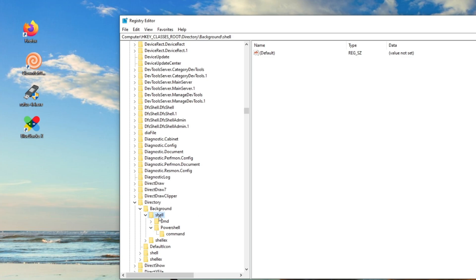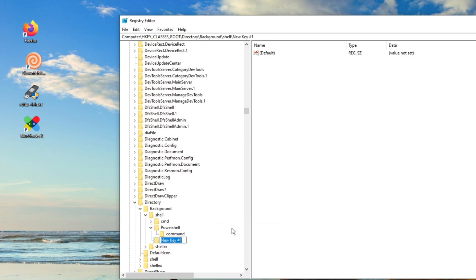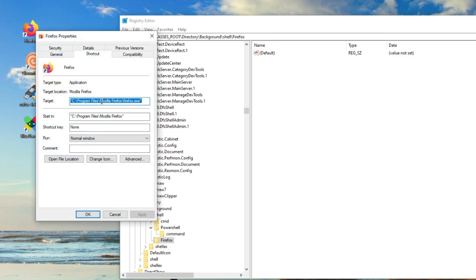we're going to right-click the shell and click New Key. First, we're going to add Firefox. Just name whatever app you're wanting to add — for this example, we're going to do Firefox. Before we go any further, we're going to right-click the Firefox app, go to Properties, and copy the target.